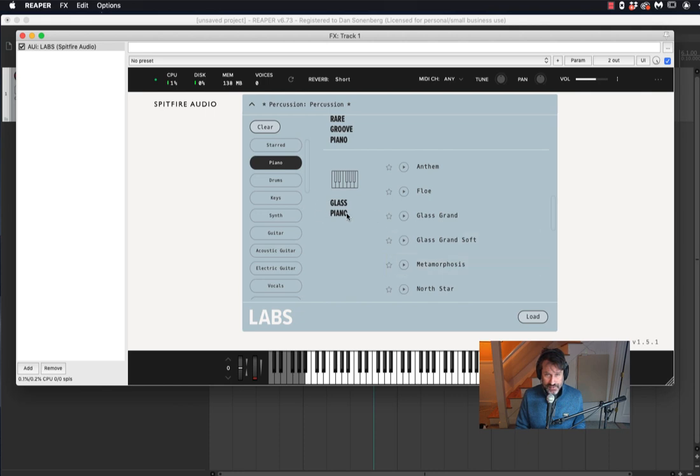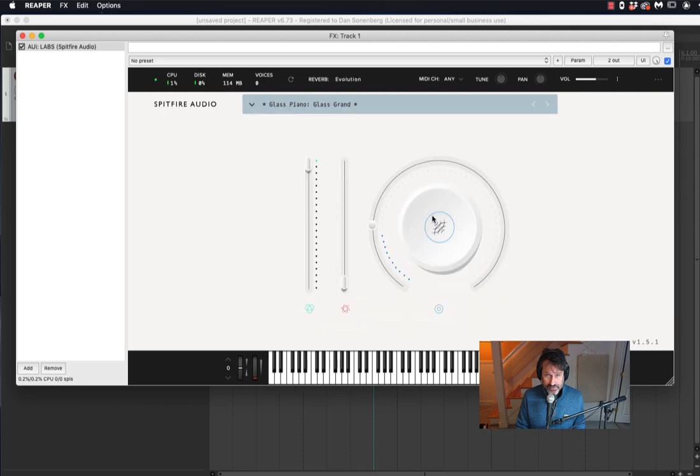Those could be very interesting for you. Right now, I just want the Glass Grand. This is Philip Glass's piano. I'll put some reverb on it.